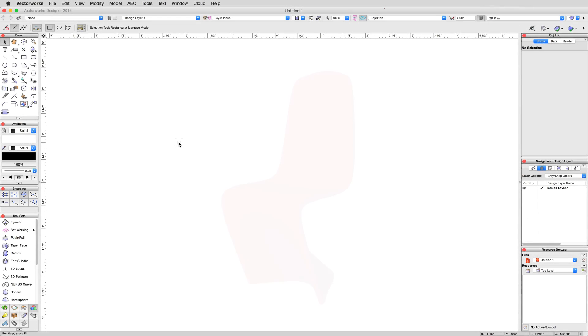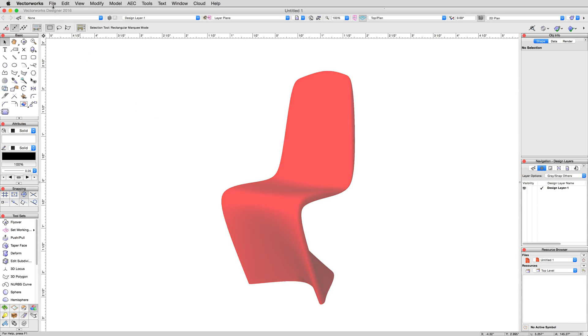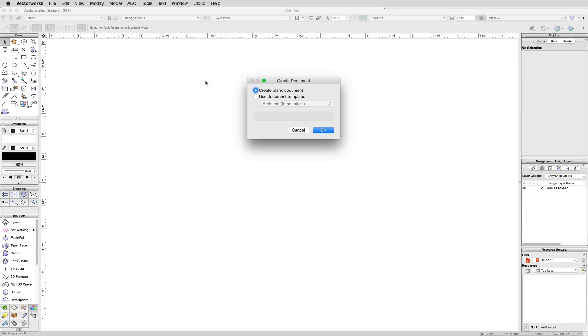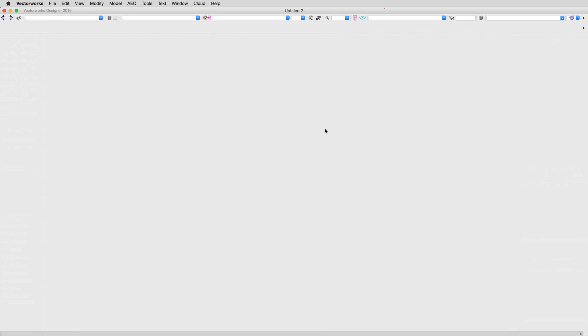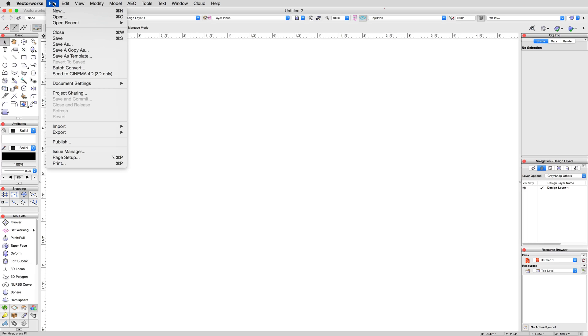In this section, we'll be creating the well-known Panton chair by Vitra Design. To start, open a new blank document, not from a template, and under File, Document Settings, Units, set the units to centimeters.